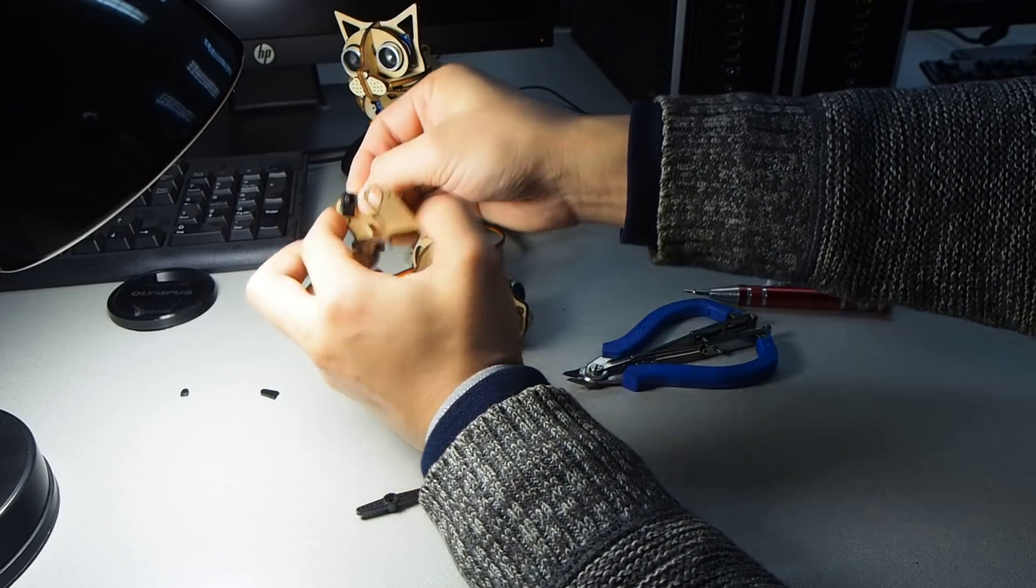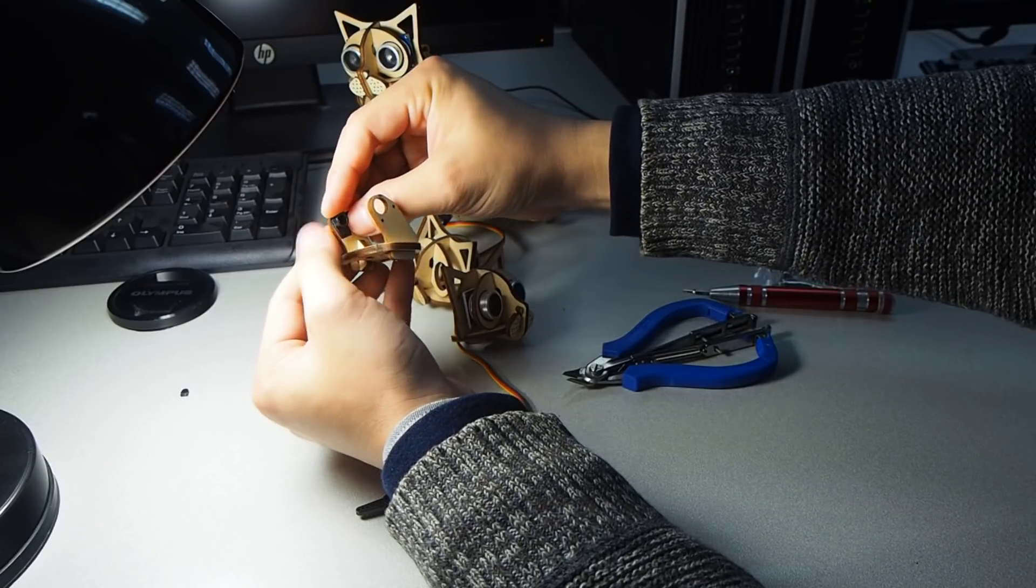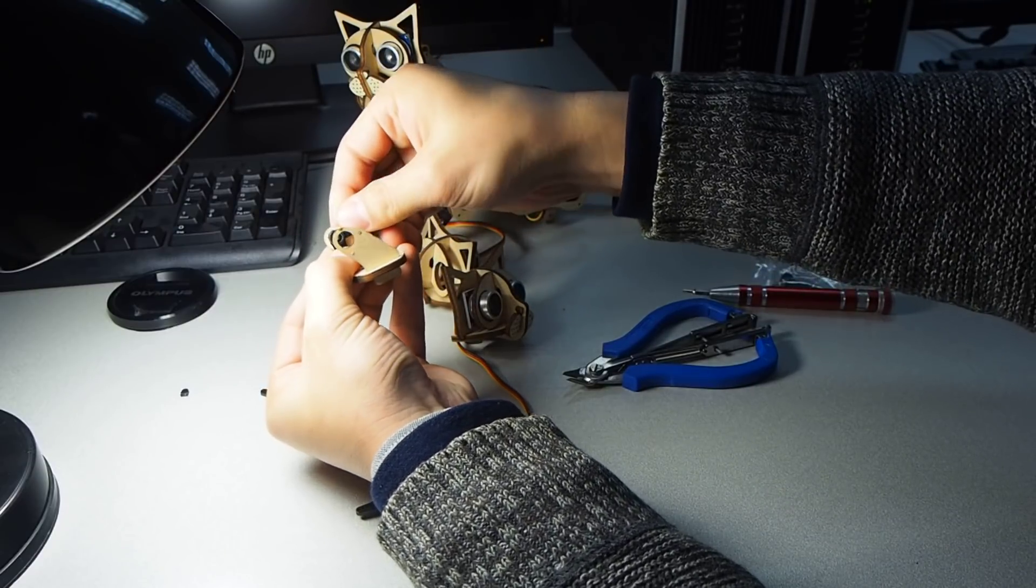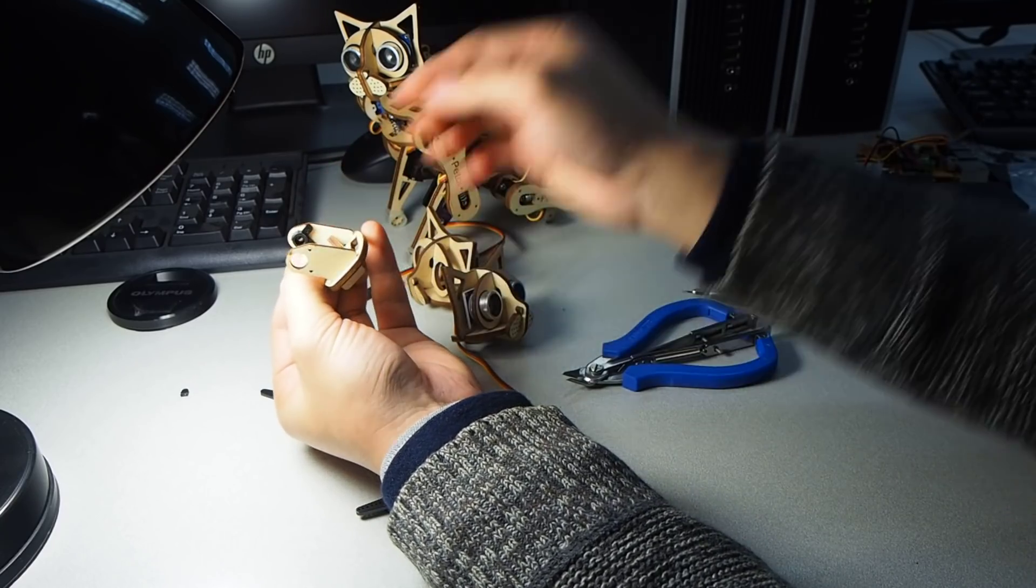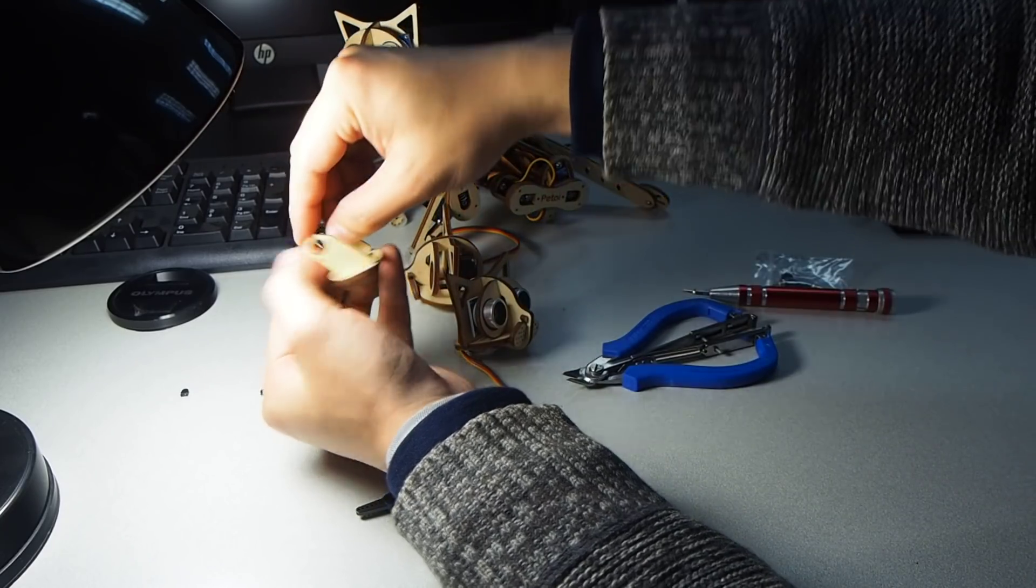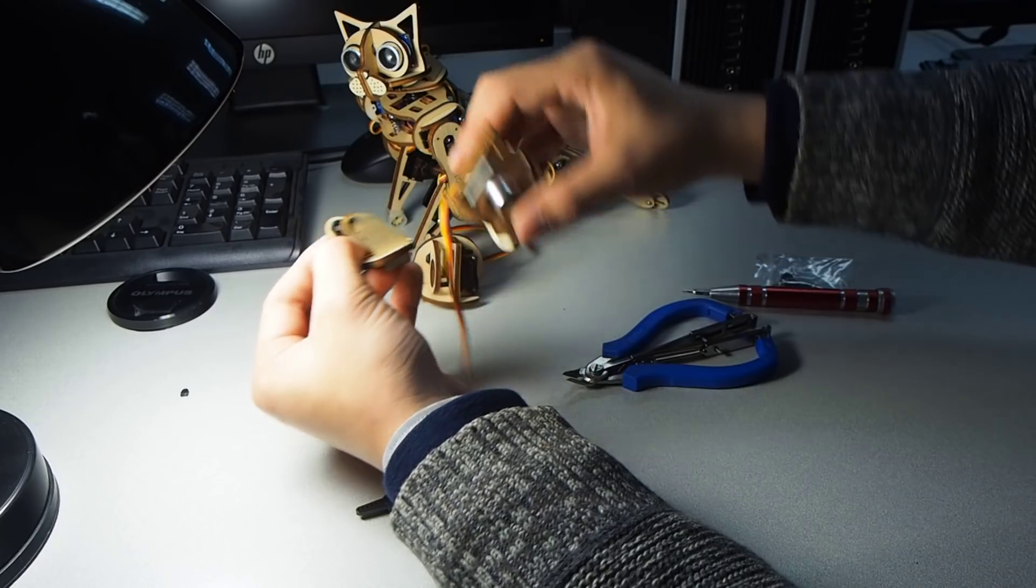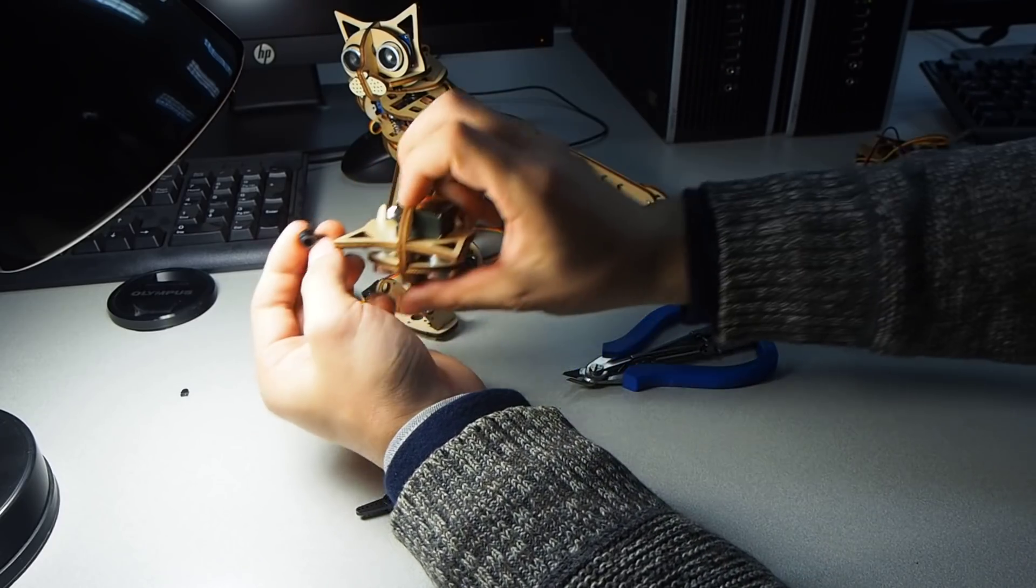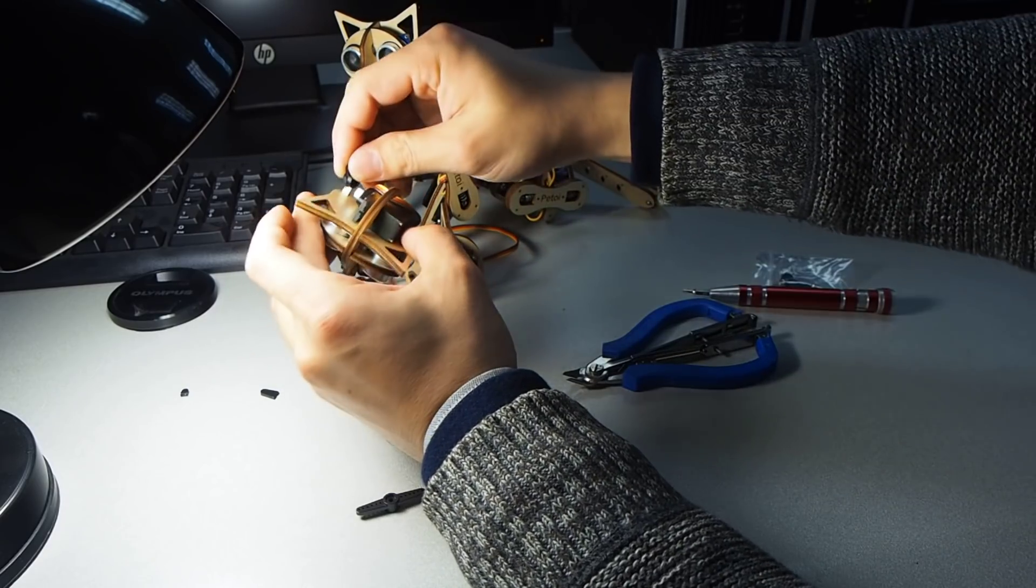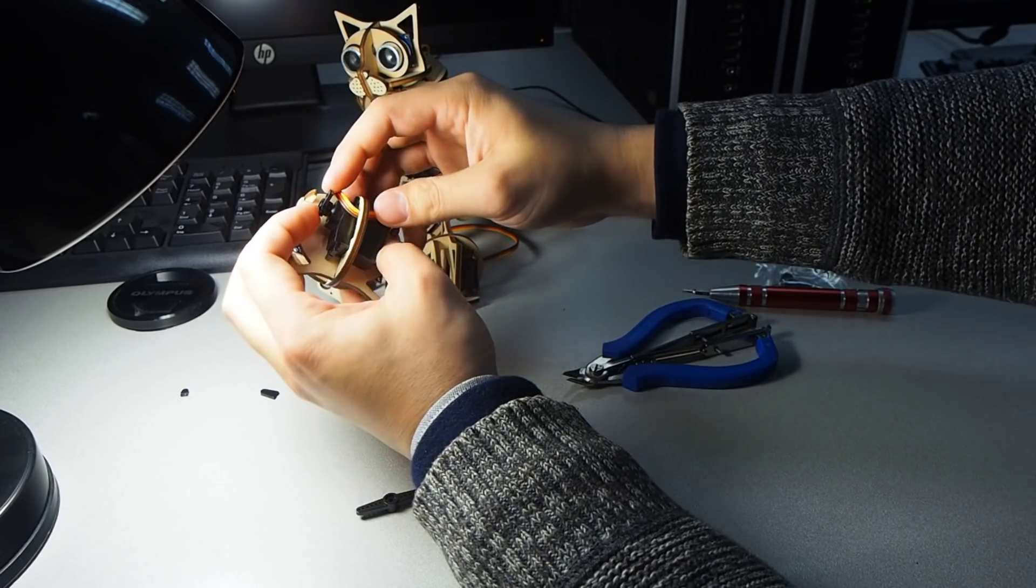So this servo arm can be fixed by screws onto the neck. And this servo arm will be connected to the servo in this way.